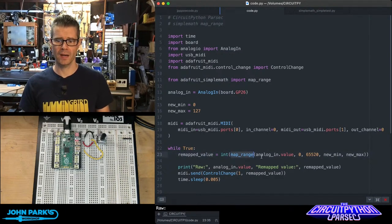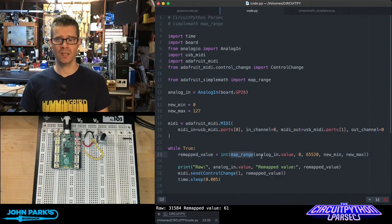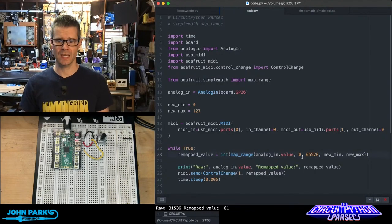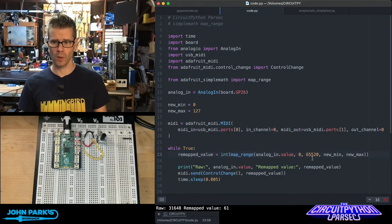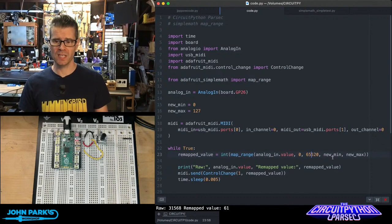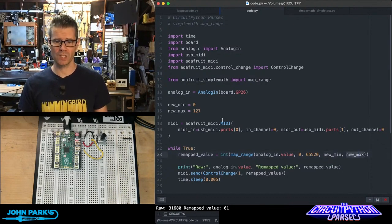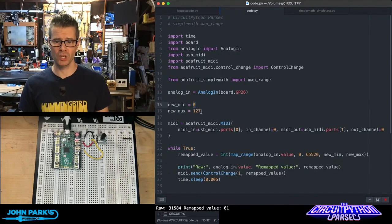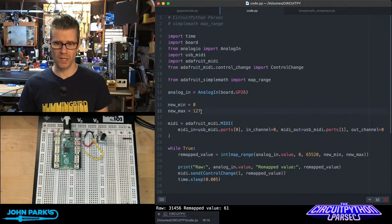and then I'm reading a sensor, and then I'm taking its minimum of 0, maximum of 65,520, and then I'm setting it to a new minimum and a new maximum. If we look at these variables here, those start out at 0 and 127.